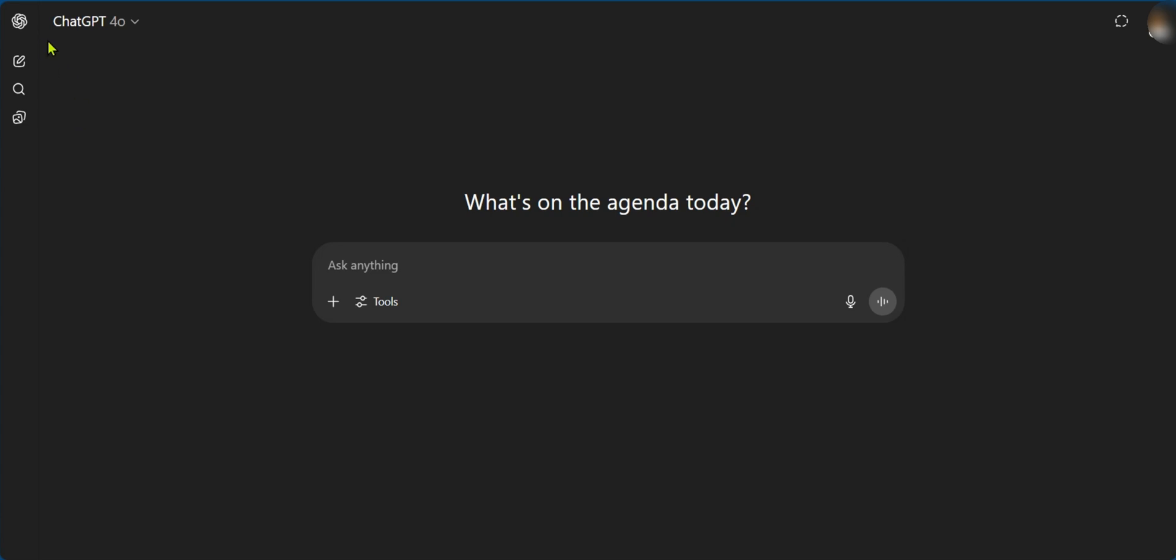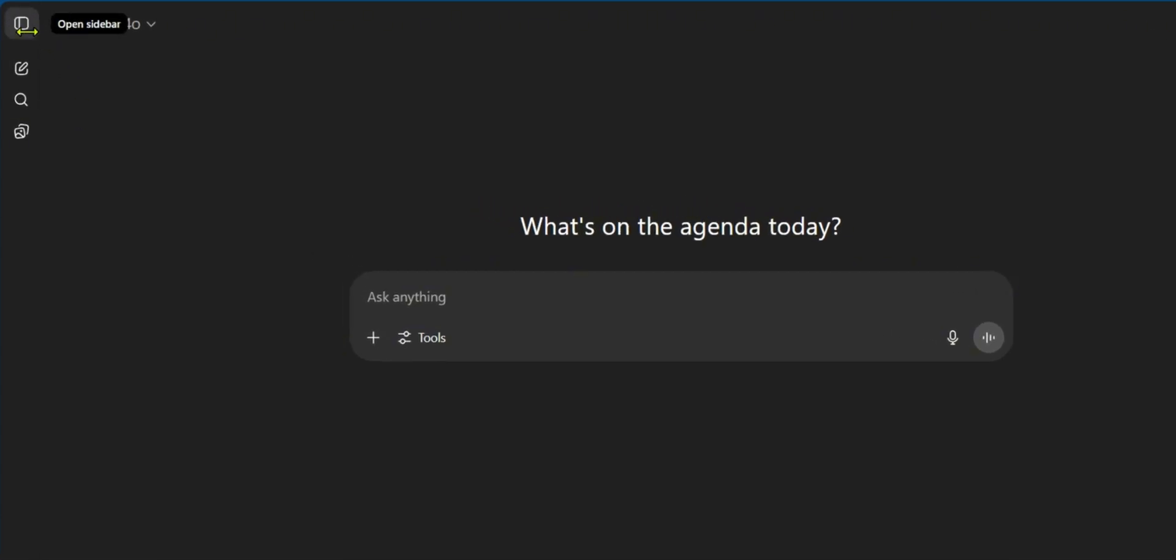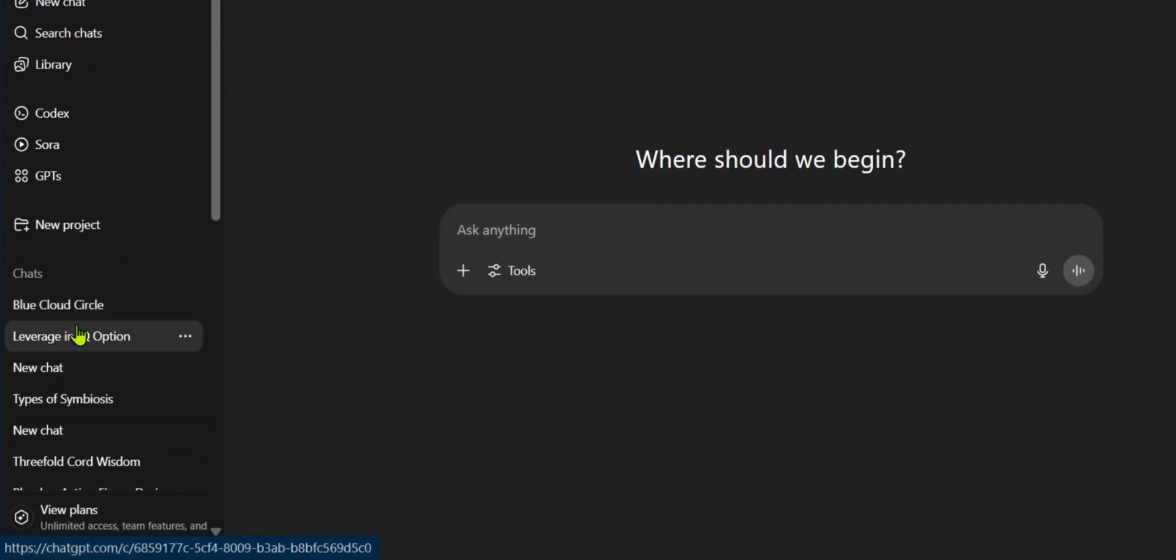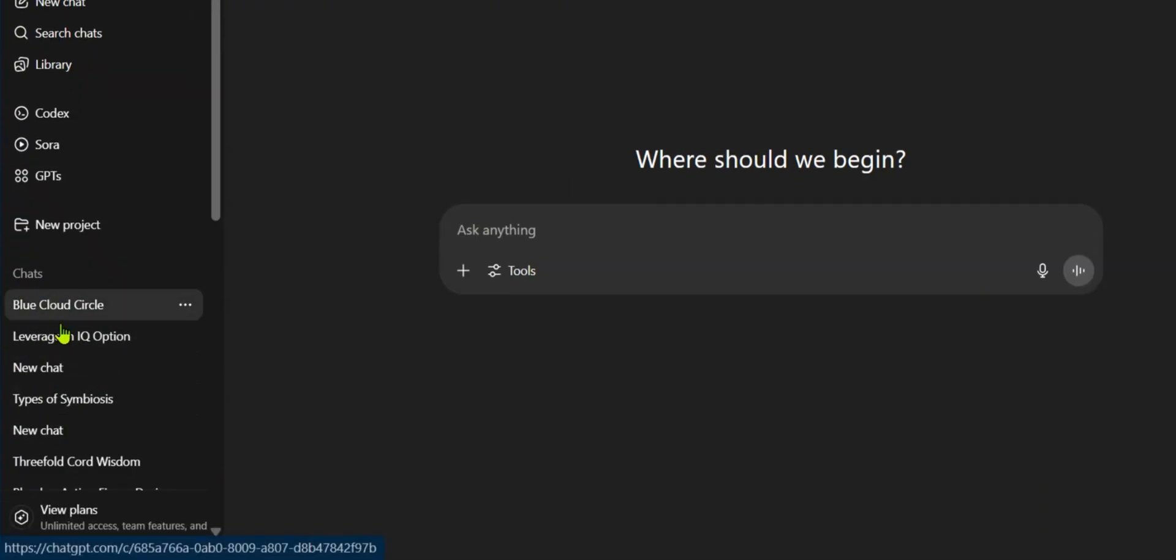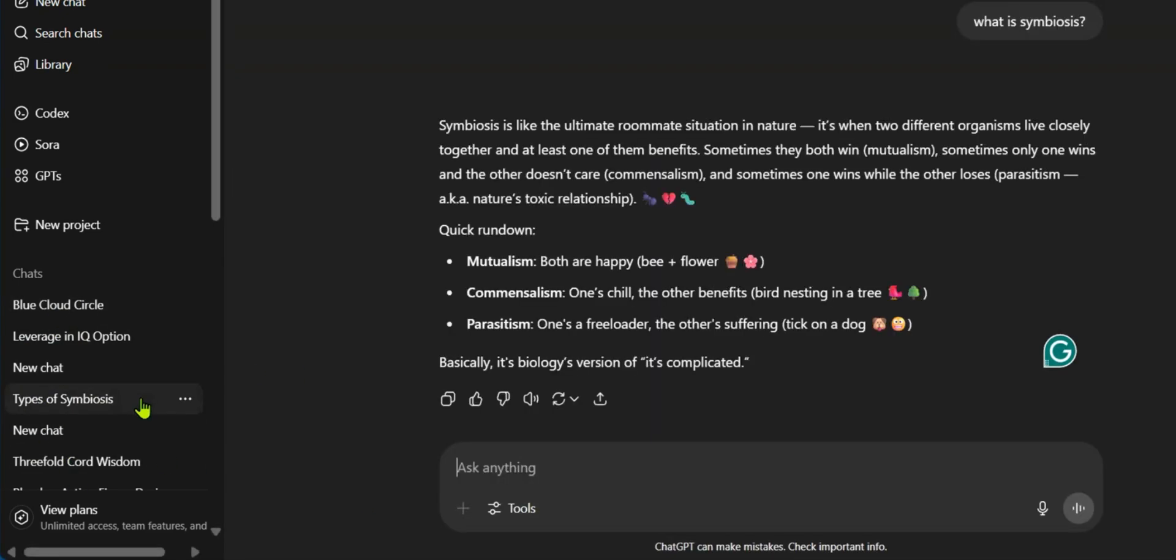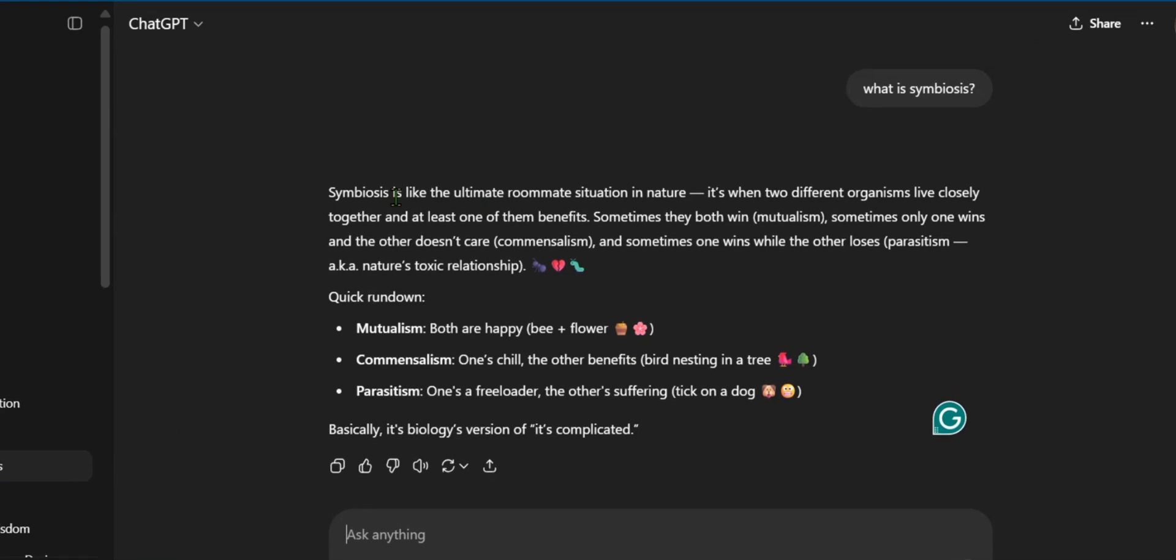For example, if we go over to the ChatGPT icon at the top left corner, click on it, you can see the previous chats we had right here under chats. However, if we click on one of the chats we had before, and this is titled Types of Symbiosis, it's explaining what symbiosis means and all of that.